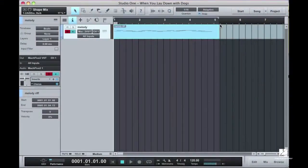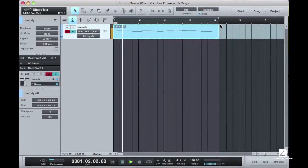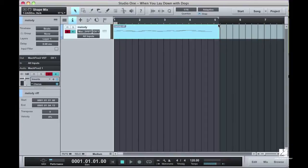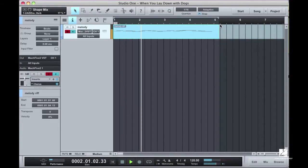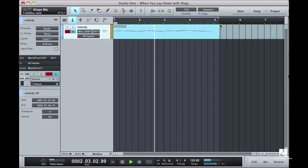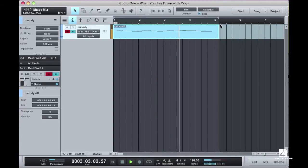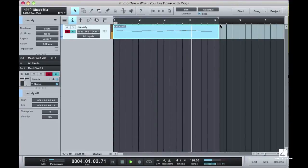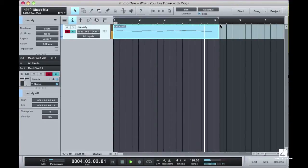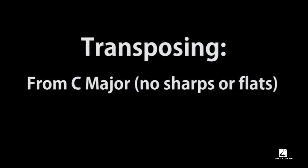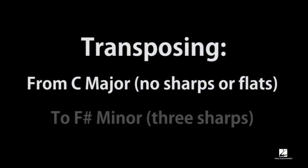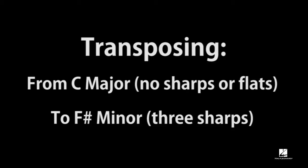Here we have a short snippet of a melody in C major. Let's use Scale Snap to change some of it to F-sharp minor, which has three sharps.